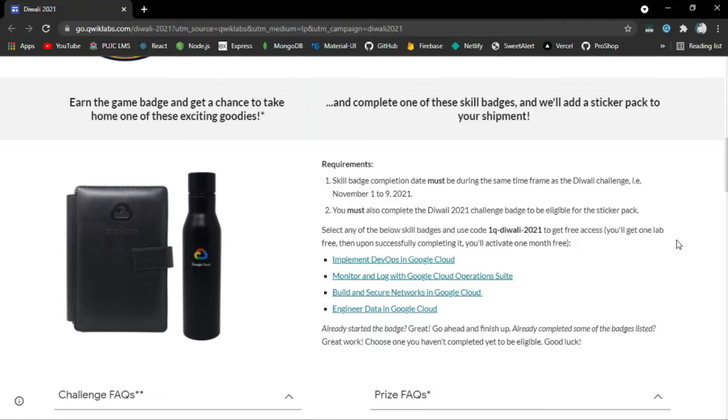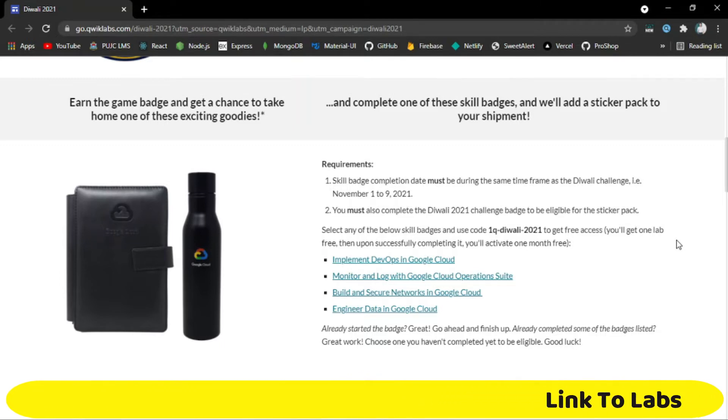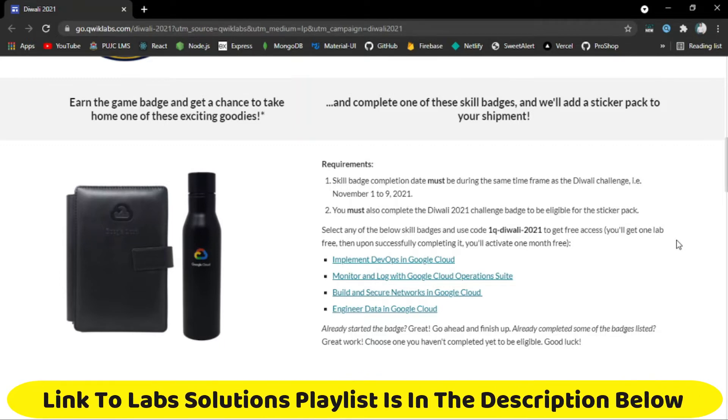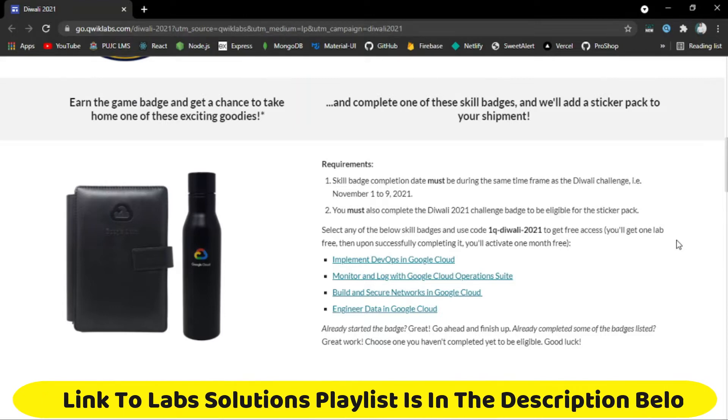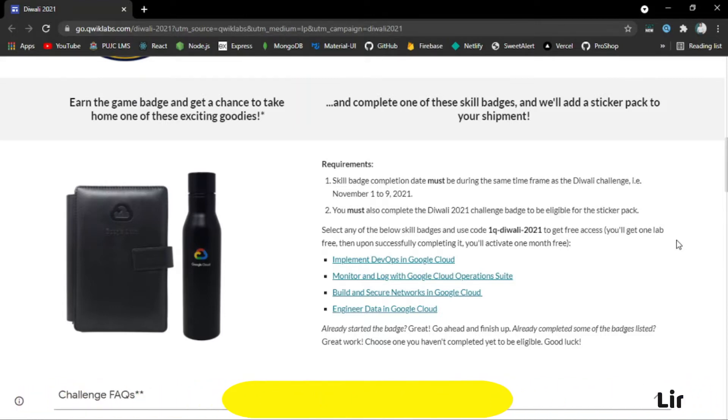Furthermore, select any of the skill badges below and use the code to get free access. This means you have to complete only one lab, and after completing it, you will have a 1-month free subscription to Quicklabs, allowing you to learn as many cloud skills as you want within that subscription.